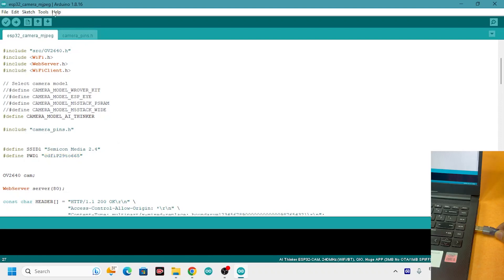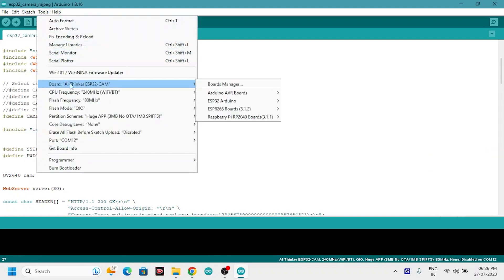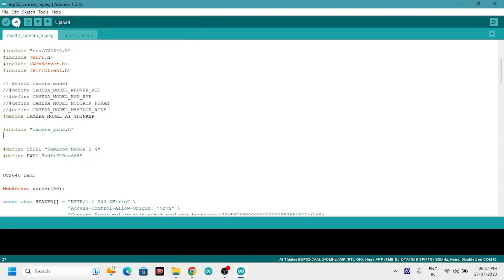Connect the hardware to your PC. Select the correct board as AI thinker. Choose the correct port and hit the upload button.